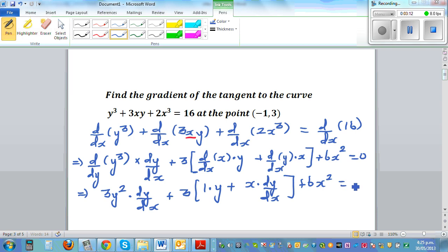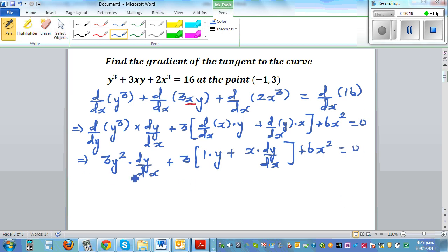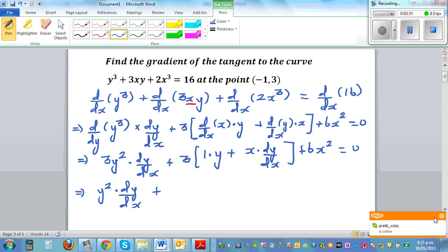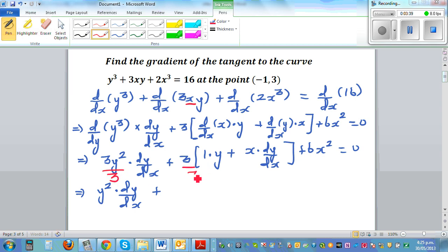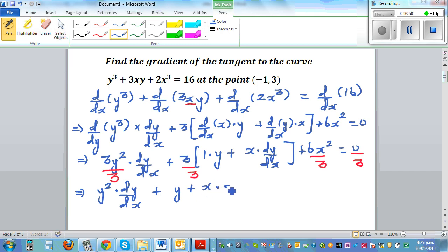The next step is to divide the whole thing by 3. Dividing each term by 3 simplifies to y² times dy/dx, plus — opening the bracket — y plus x times dy/dx, plus 2x² is equal to 0.